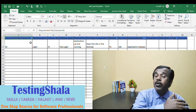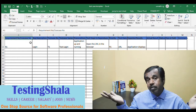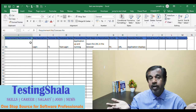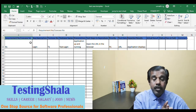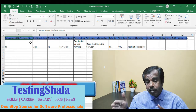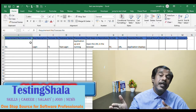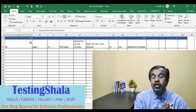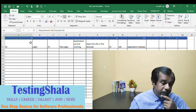Any test cases you write should trace back to a requirement. If you are writing test cases that don't add any value for a given requirement, there is no benefit in writing them. We include this column to guarantee that whatever test cases we write are easily traceable — this is also called the Requirement Traceability Matrix.